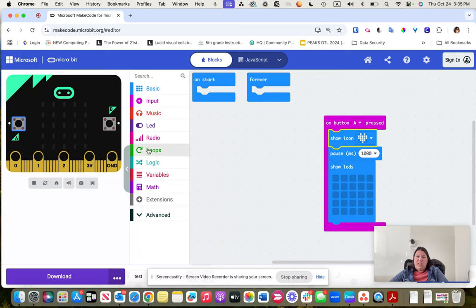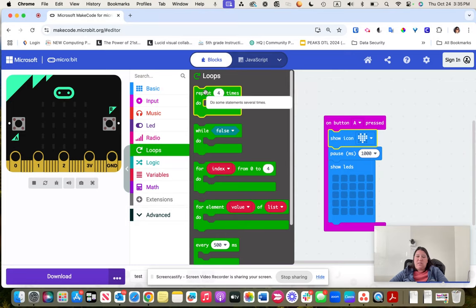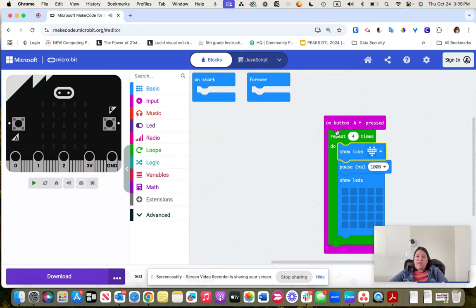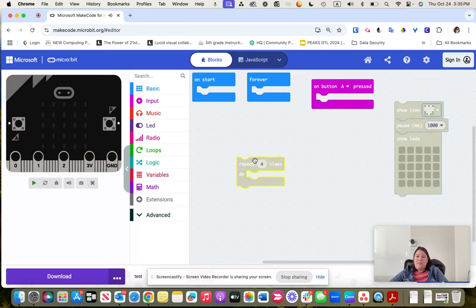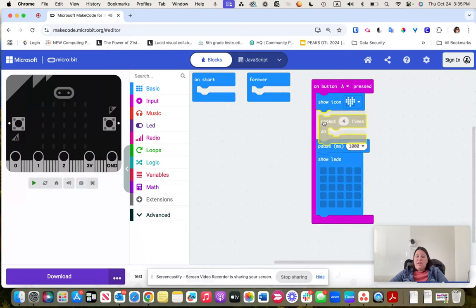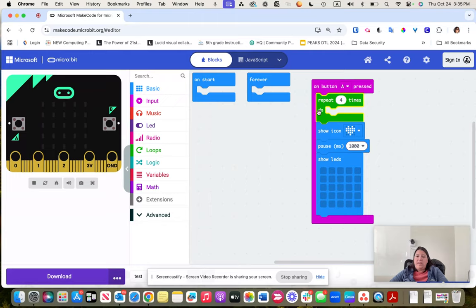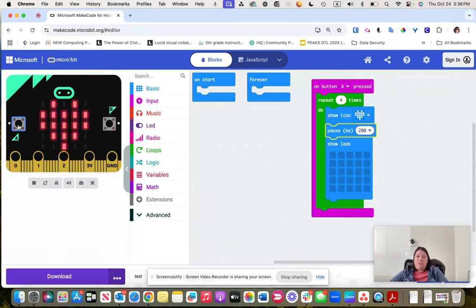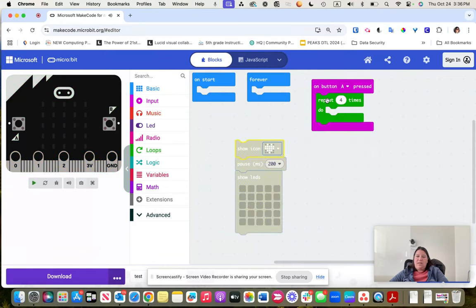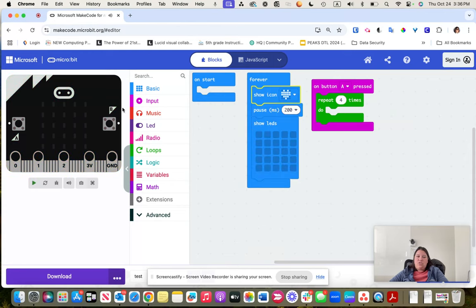To make it flash, I can create a loop — using 'repeat 4 times.' Anything inside that repeat block is the action that will be performed. I'll put the heart icon and pause inside, and make the pause fast. When I click A it flashes four times. But what if I want it to go forever? Instead of triggering on button A, I can set it to flash forever.